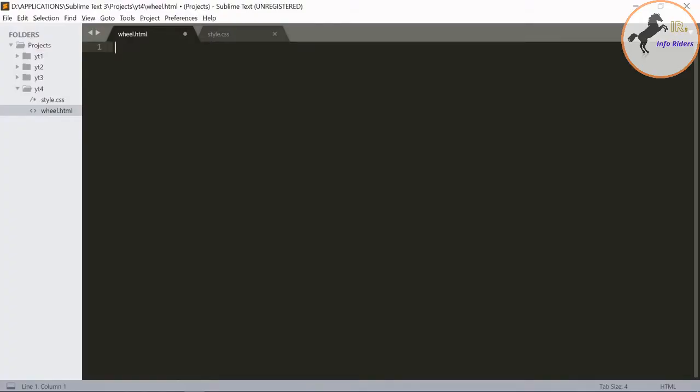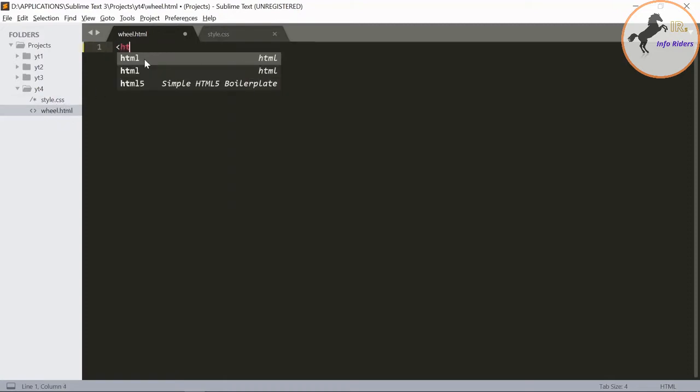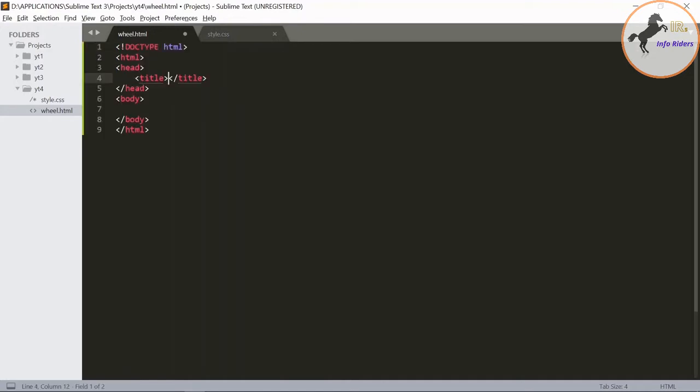Create a new file with a dot extension HTML and dot CSS. I have already created it, let's write the code.